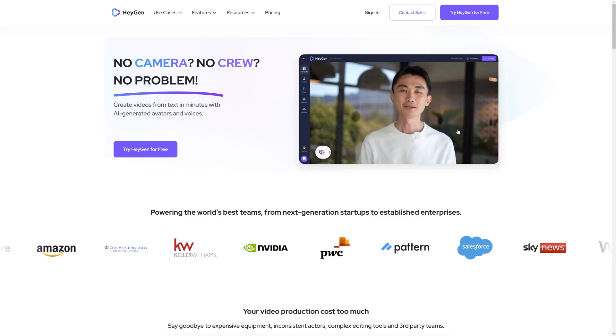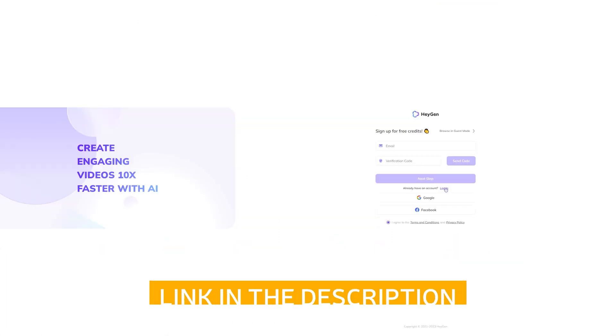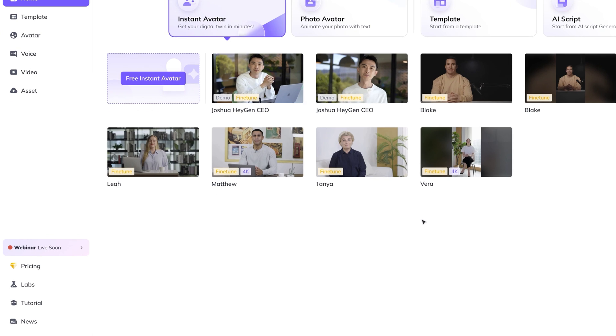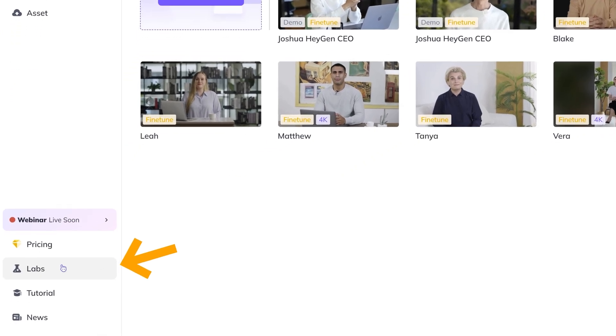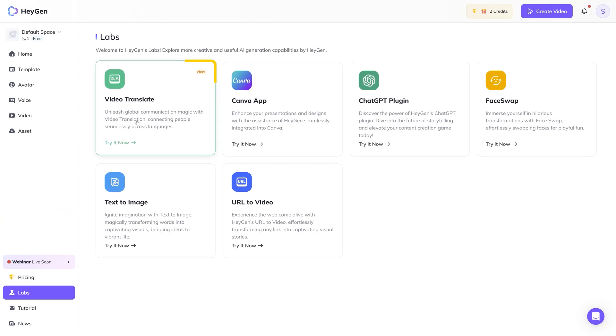And you can do all of this for free right now. So let me show you how. For this, we'll be using a service called Heygen. Just sign up for it — it's completely free. Once you're in the dashboard, head over to the lab section and select video translate.